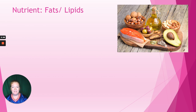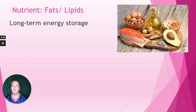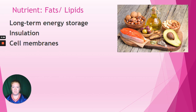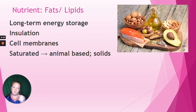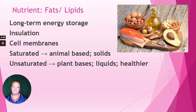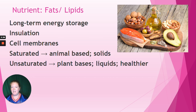Then we have fats, or lipids — lipids is the scientific word for fats. Lipids are used for long-term energy storage, not quick energy — they store energy for use later. Lipids are also used for insulation, some protection, and in our cell membranes, like the phospholipid bilayer in cells. There are two main categories: saturated fats come from animal-based sources and are usually solid. Unsaturated fats are plant-based, tend to be liquids, and are healthier — so choose unsaturated.